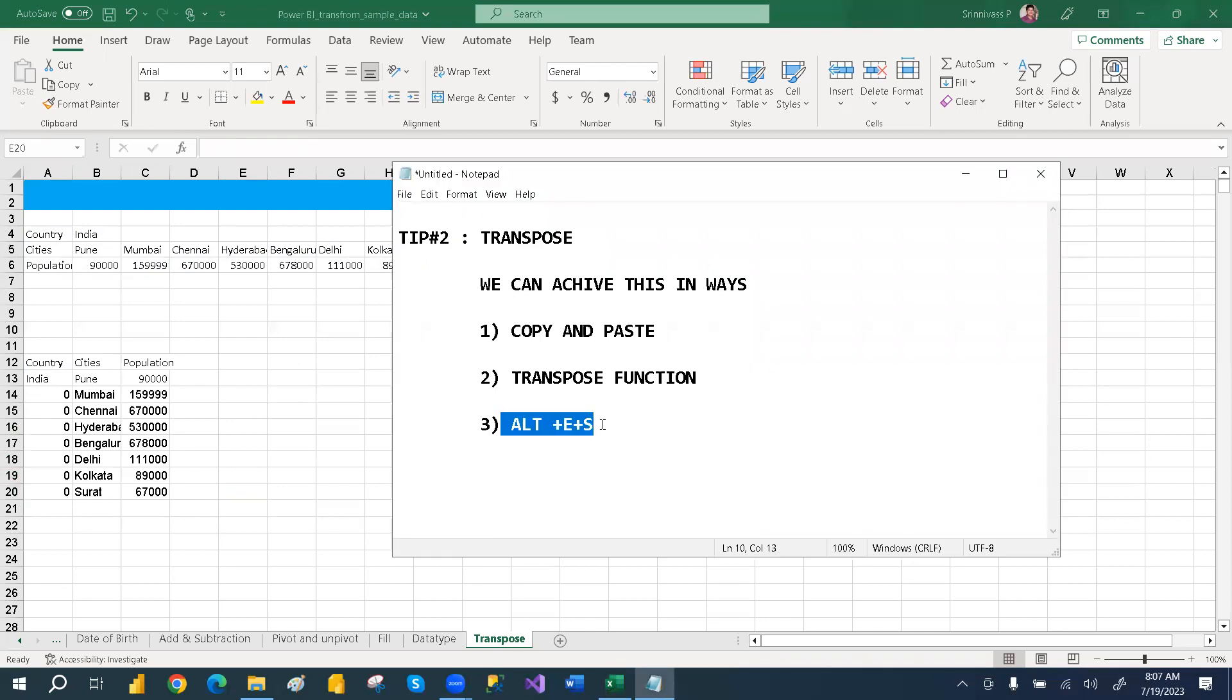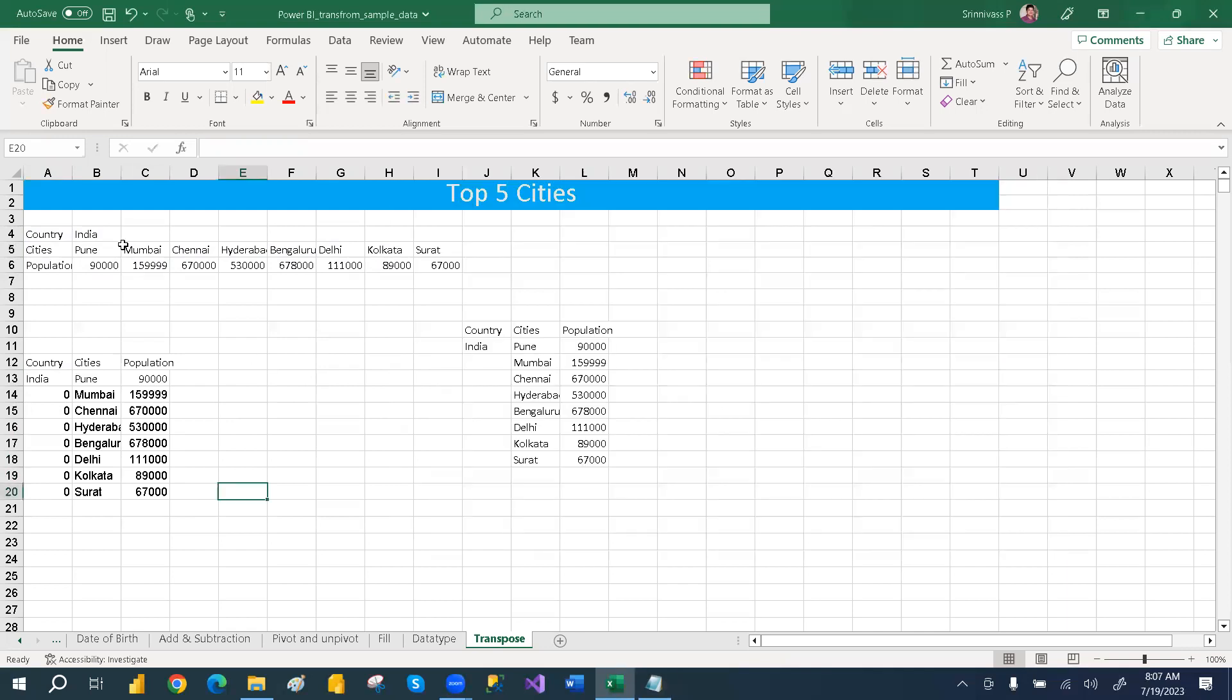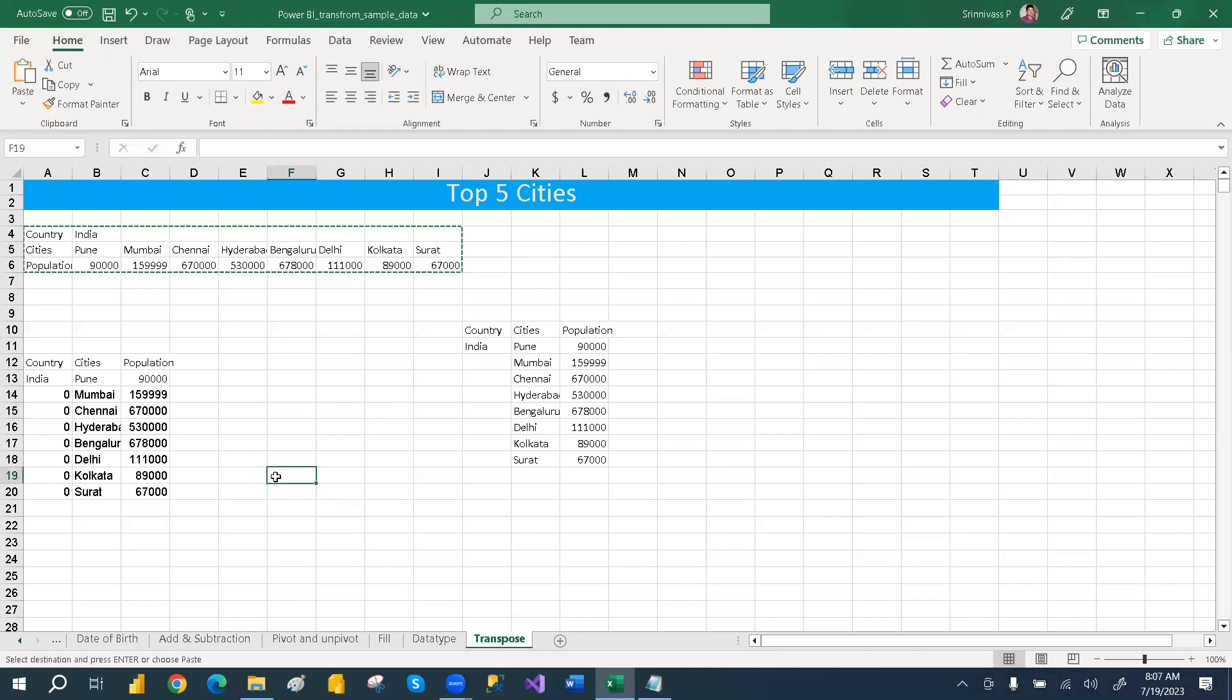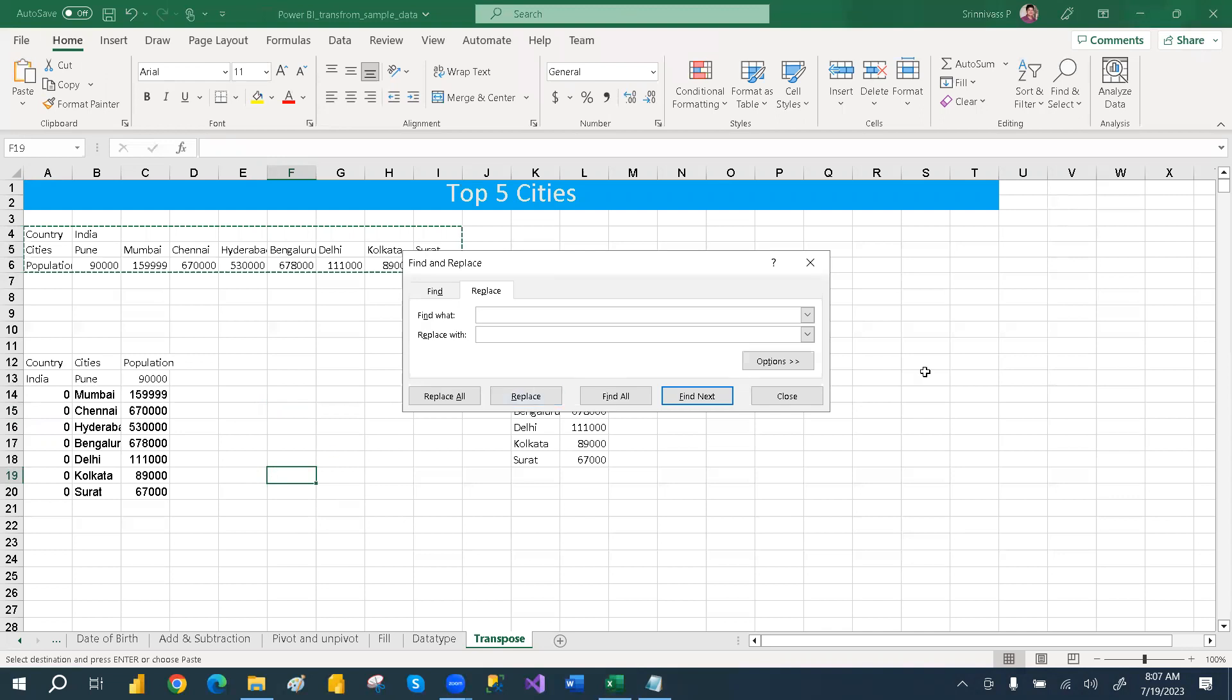Alt plus E plus S. So what is that? You need to select a copy, you need to select a copy and then press anywhere in the cell where you want to make it transpose.